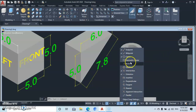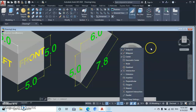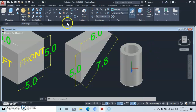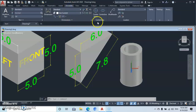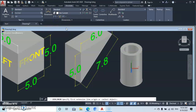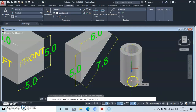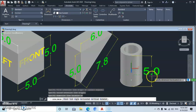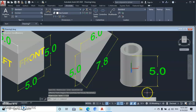Before dimensioning, make sure your object snap is set to Center or Tangent. Go to Annotate, drop down Dimensions, and select Linear since it's strictly vertical. Click on the center point of the circle, then click the other center point — that's why Center or Tangent snap should be activated. Pull it out and your dimension will appear.